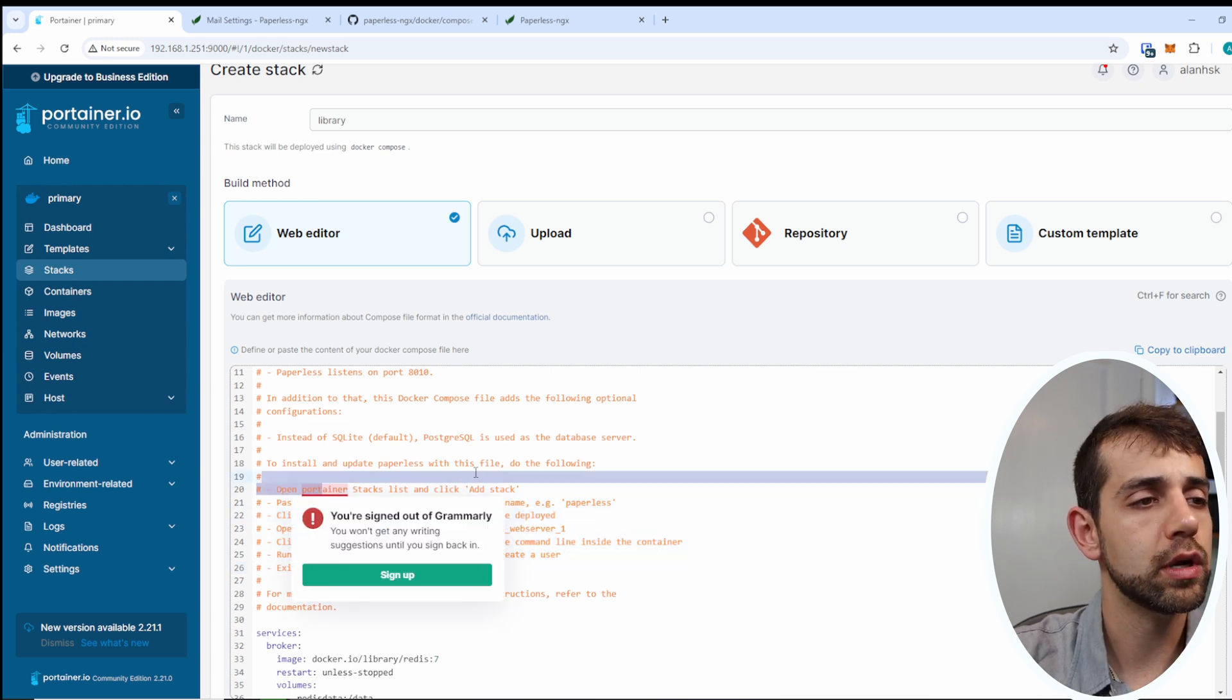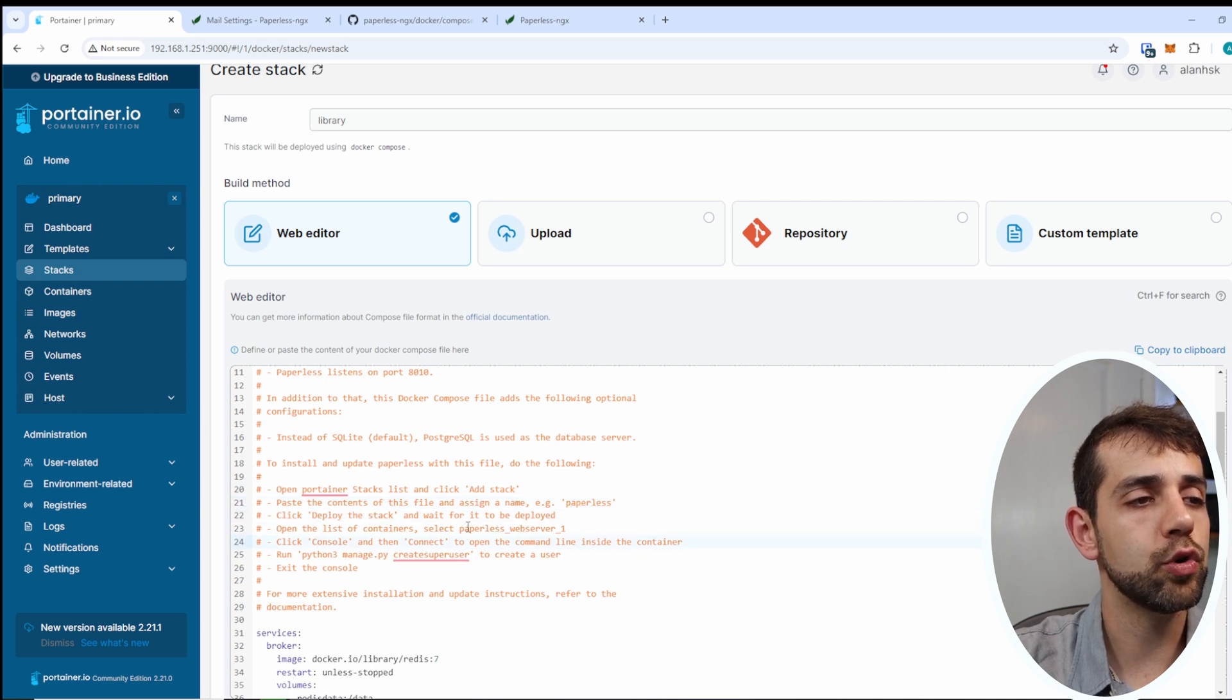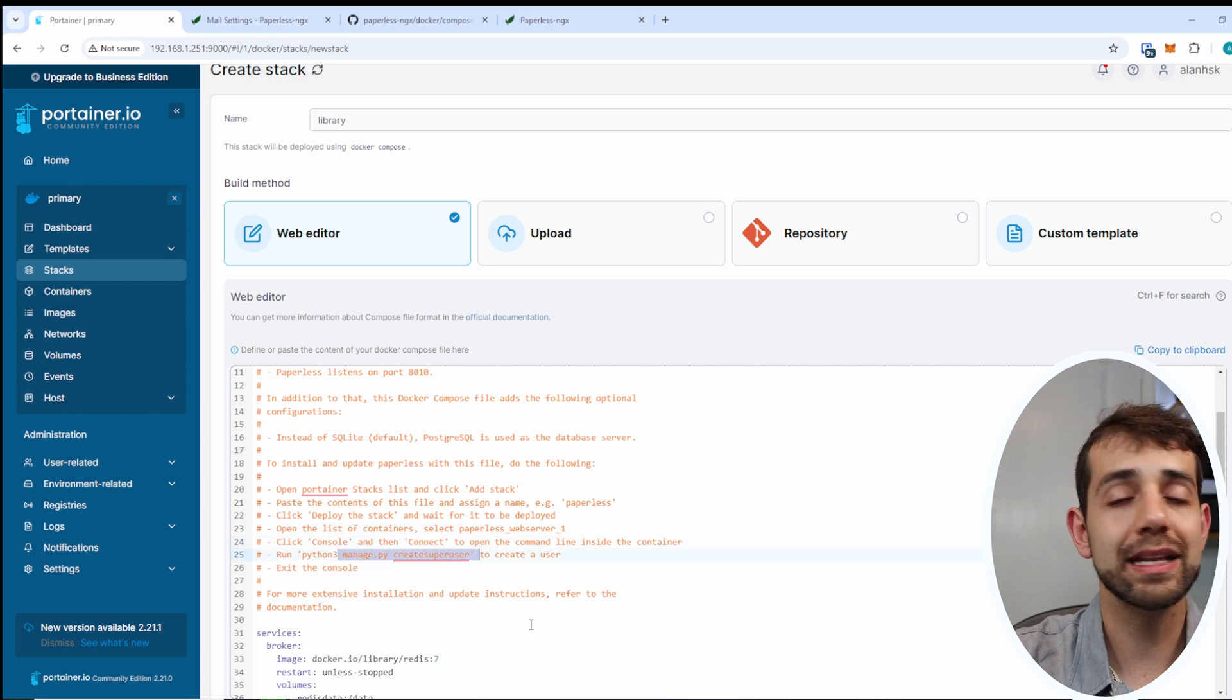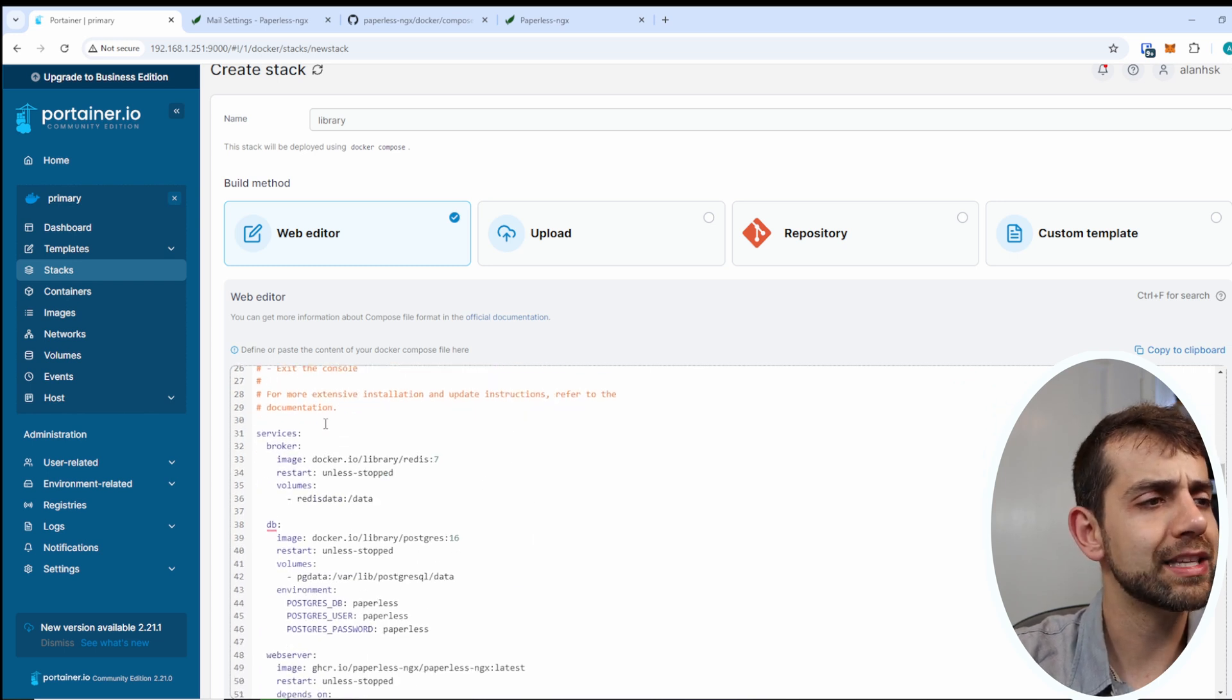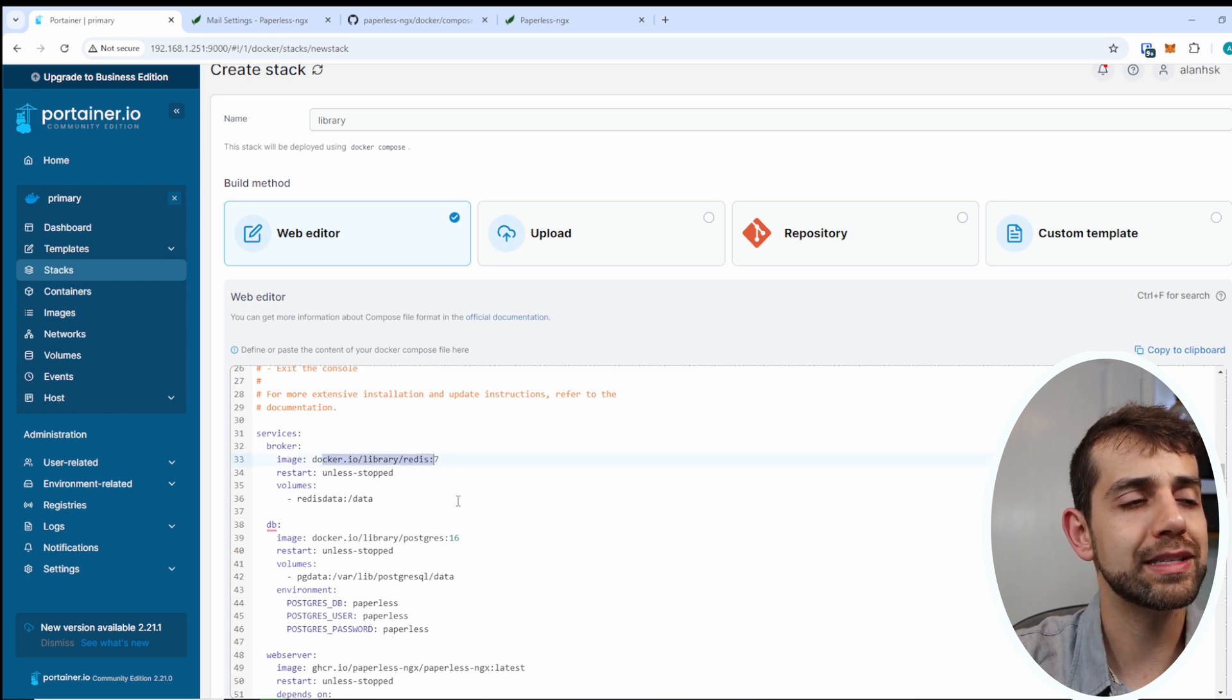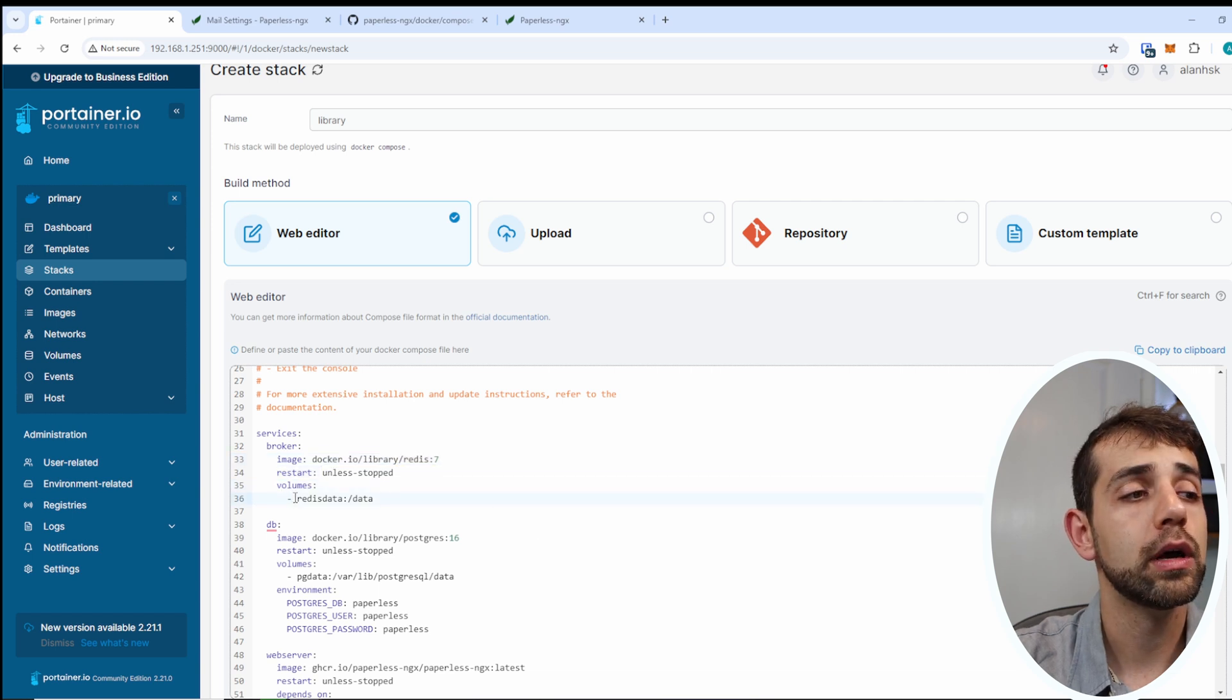So in this way, let's try to understand what information they have. This one will be the broker. What they add, give the name of broker, it's restart unless stopped, and the volume.